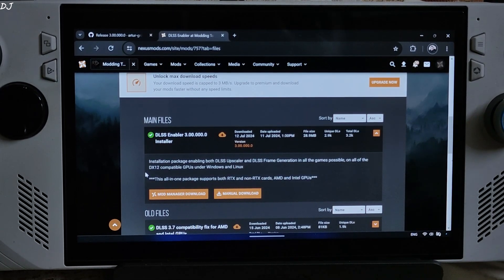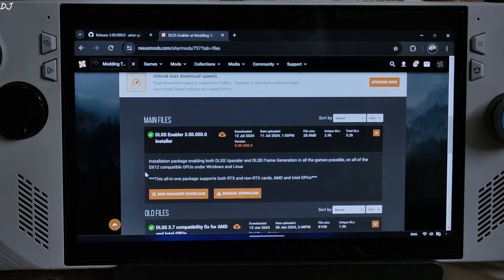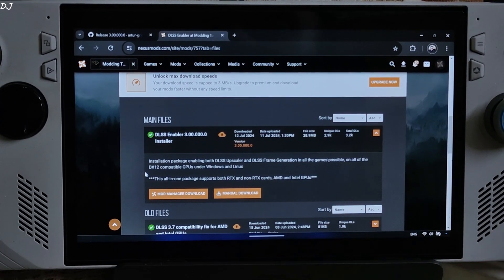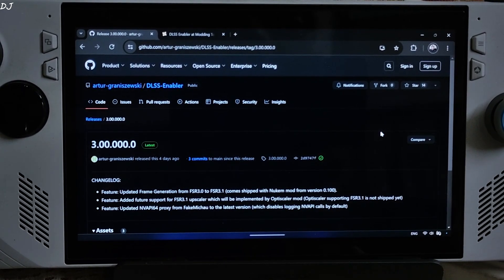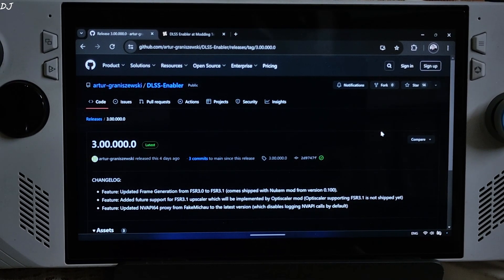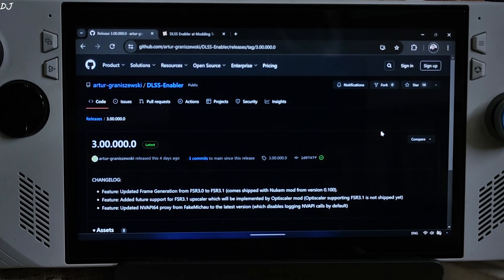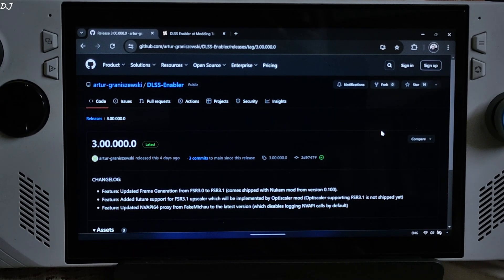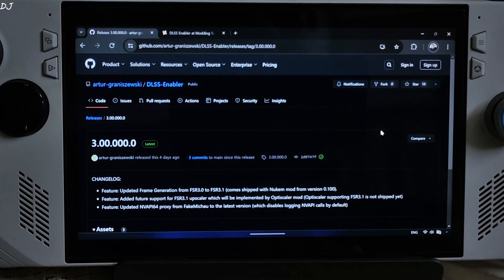Welcome back. The free FSR frame generation mod DLSS Enabler just received a new update in the form of version 3, available on the Nexus Mods website. The build is also available on GitHub. The mod now supports FSR version 3.1, and comes shipped with Nukem9 mod, which itself got updated to version 0.100. DLSS Enabler uses Nukem9's DLSS G2 FSR 3 mod to enable FSR frame generation in games that support DLSS frame generation.